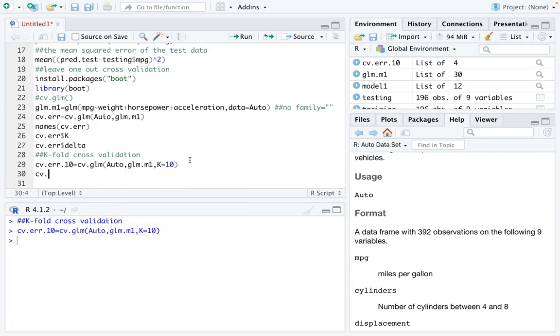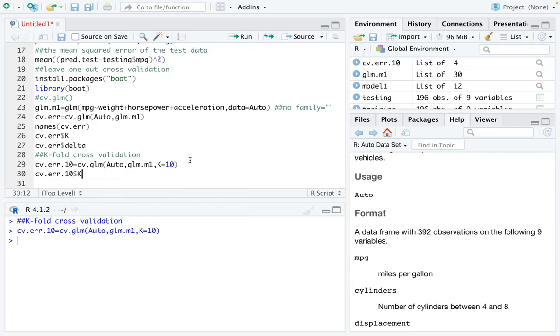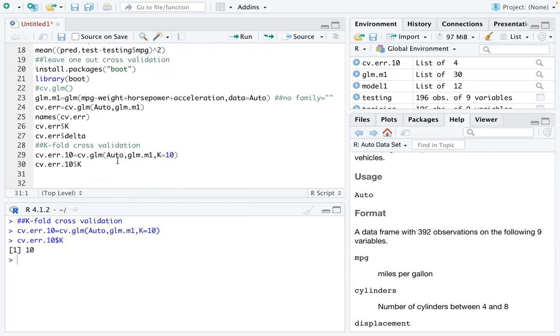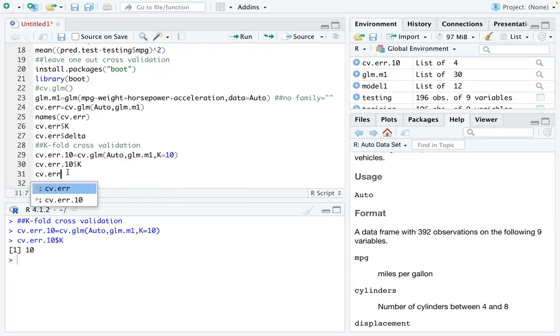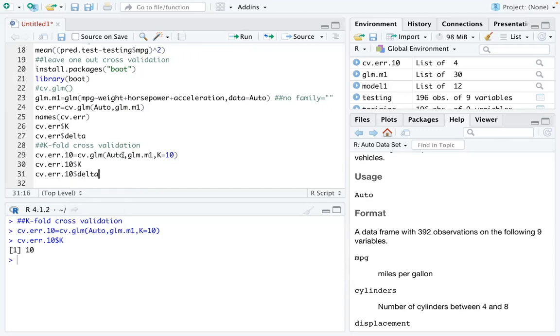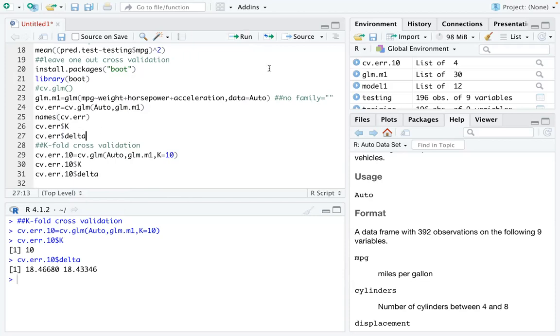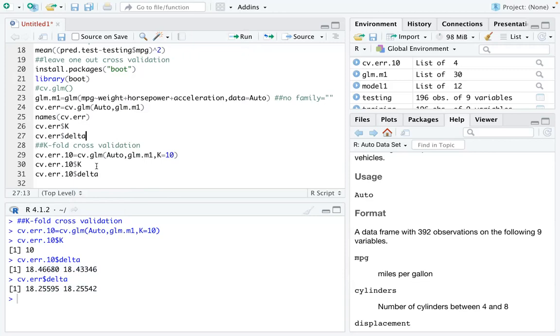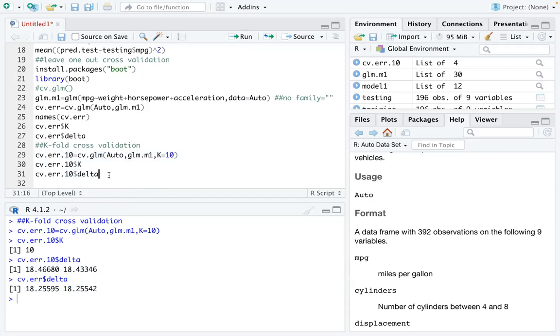And you can double check this thing. The key value is 10. And then you can also check the delta. Which is the prediction error. Is 18.46680. And the original error we had was this number. Probably you will get different numbers as mine. When you do k-fold. Because the data was again randomly split into 10 folds.